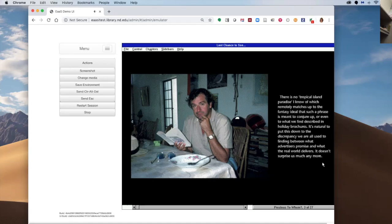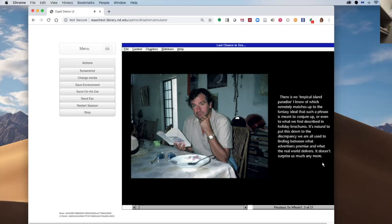There is no tropical island paradise I know of which remotely matches up to the fantasy ideal that such a phrase is meant to conjure up, or even to what we find described in holiday brochures. It's natural to put this down to the discrepancy we're all used to finding between what advertisers promise and what the real world delivers.